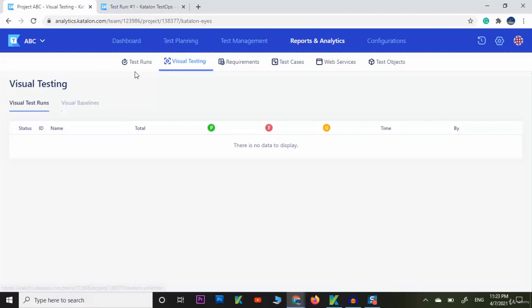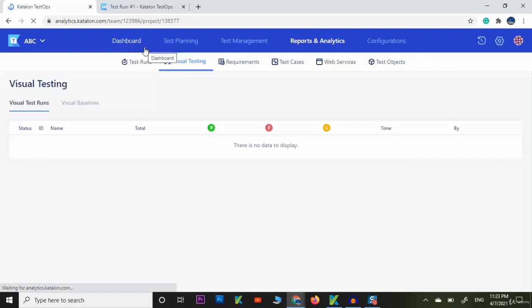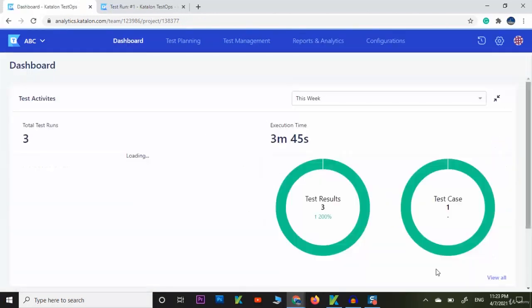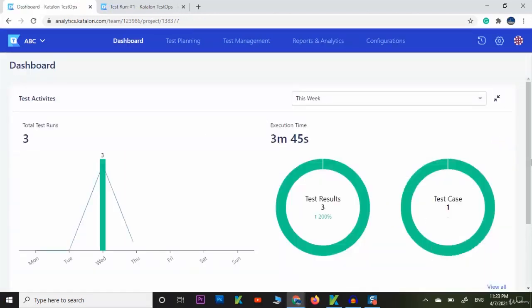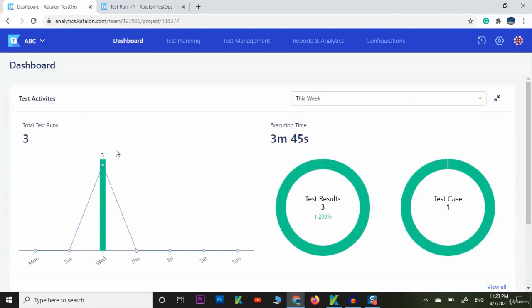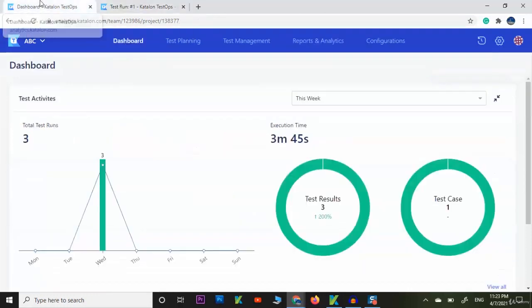You can click here on reports and analytics tab and it will show. Here we have dashboard. You can see the dashboard, you can see the results on dashboard, total results 3. So this was all about Katalon Analytics.